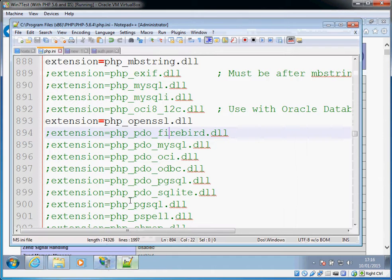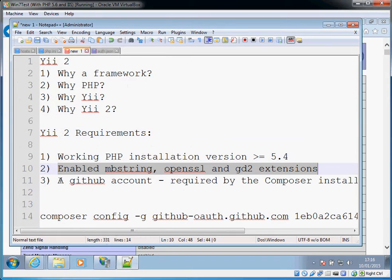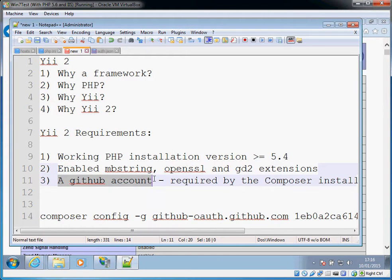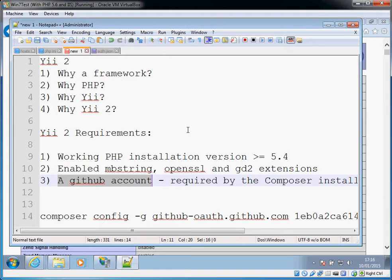Once you've done that you will also need to create a GitHub account, and this is kind of unfortunate really, but the way that Composer works is it uses GitHub to find package dependencies. Because of security built into GitHub there's a certain rate limiting that gets applied by GitHub, so in order to bypass that you will need a GitHub account with a username and password.